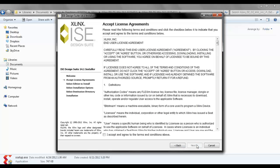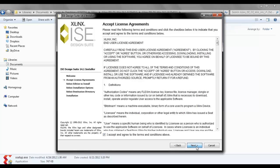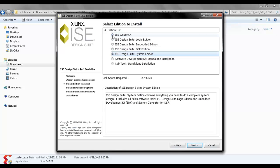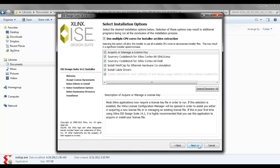Just say next, and then accept the agreement, and then the second page of agreement. Say next. Here we are going to select ISE webpack, and then say next.